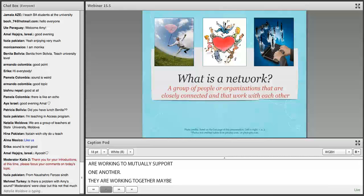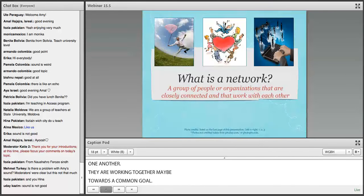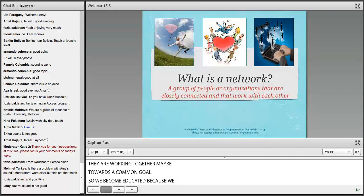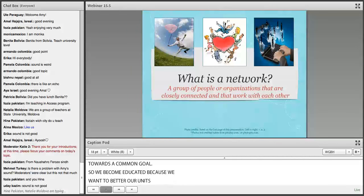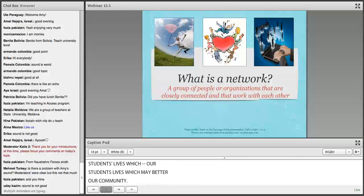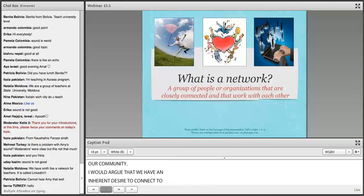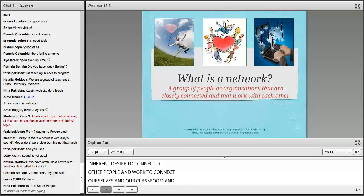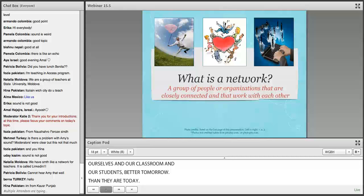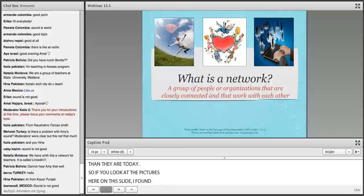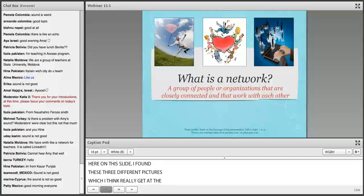We become educators because we want to better our students' lives, which may in turn better our communities. So I might argue that we have an inherent desire to connect to other people and work to make ourselves, our classroom, our students, and even our communities better tomorrow than they are today. Looking at the pictures on this slide, I found three different pictures that really get at the essence of what we're trying to talk about and accomplish.